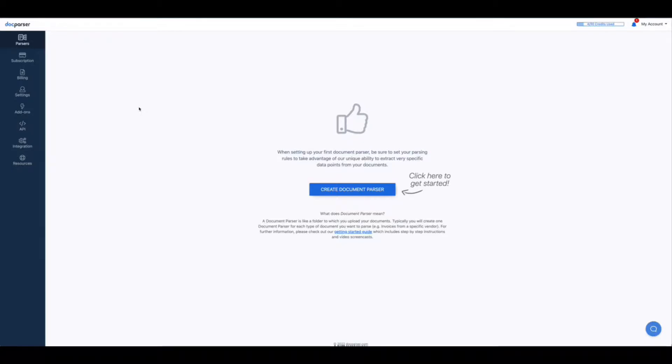This can be done automatically or it can be done manually. I'm going to go ahead and do it the manual method. So you want to click create document parser.